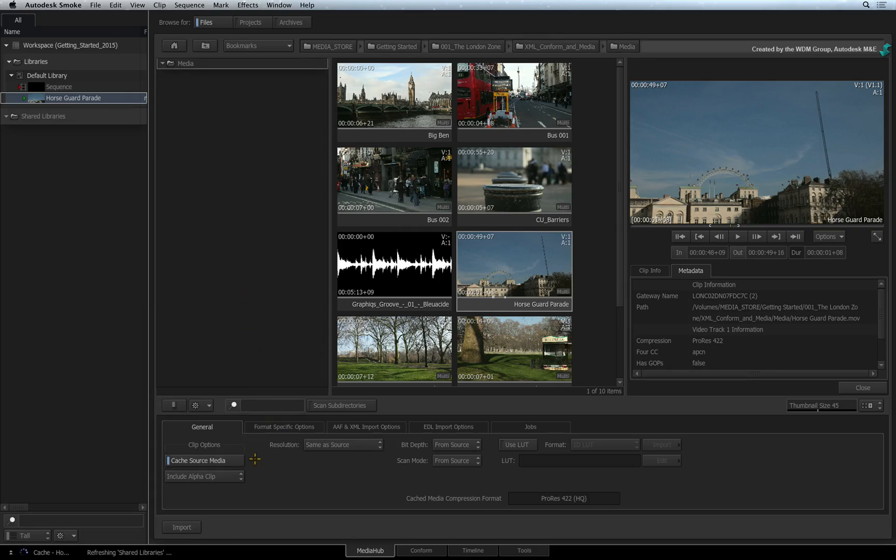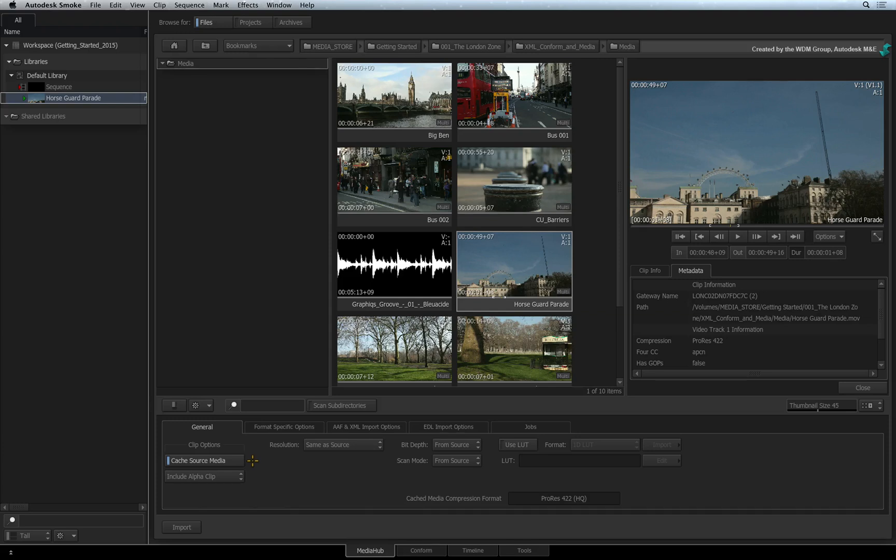In this case, the project is set to use ProRes HQ as the intermediate format. You should be able to start working straight away with the native sources and Smoke will automatically swap in the intermediates as they are processed in the background.